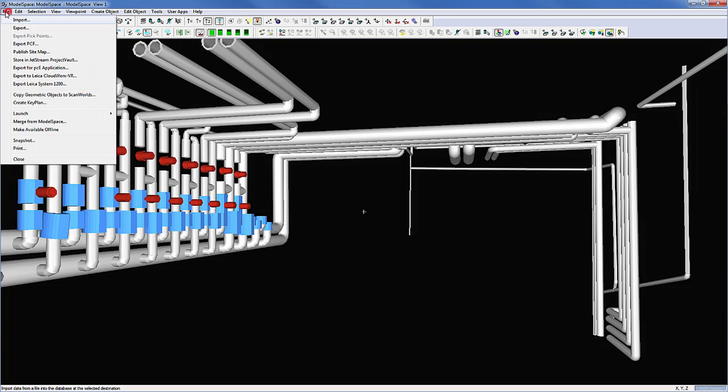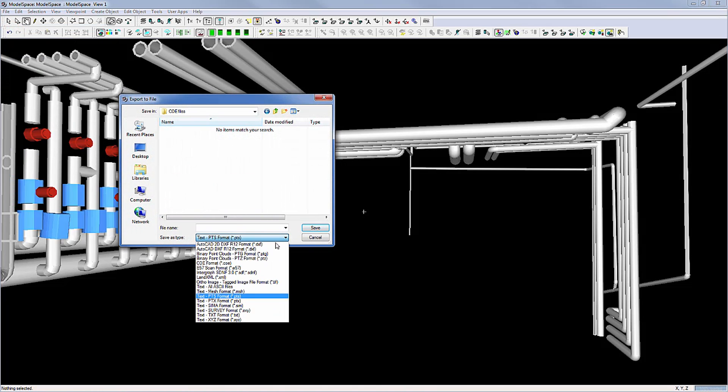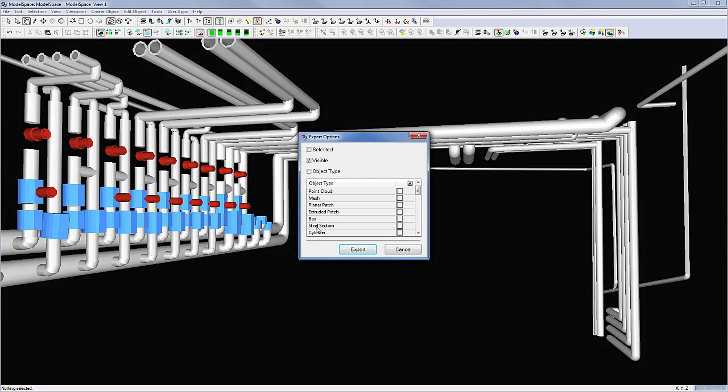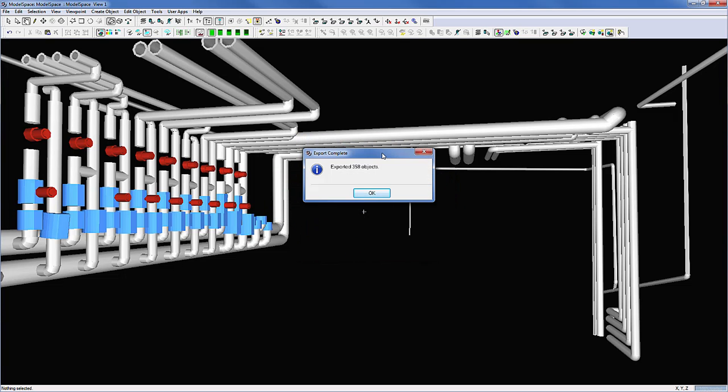File, Export, choose COE, enter a name and hit Save. Check the checkbox Visible to export all visible objects. Click Export.